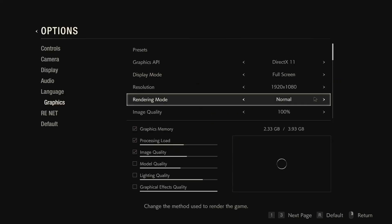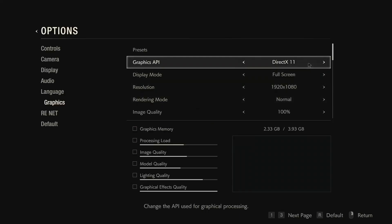If you are still facing the problem, you can switch back to DirectX 11 — whichever works for you. If it's already set to DirectX 12, switch to DirectX 11. If it's on DirectX 11, change it to DirectX 12. Apply the settings and then try launching the game.